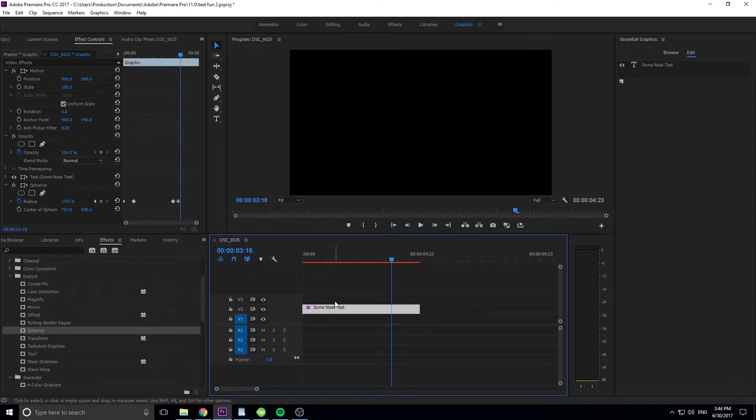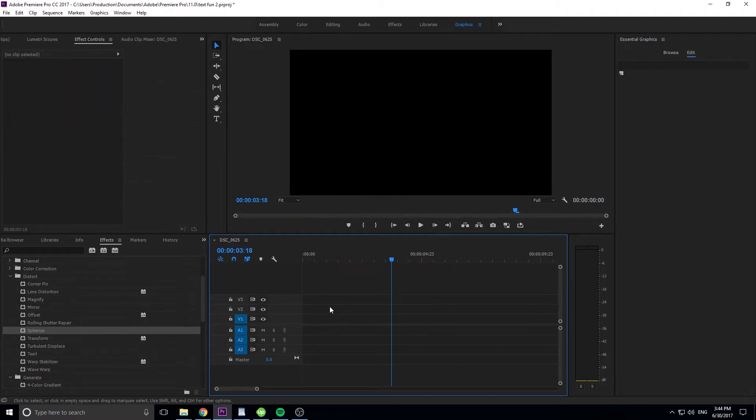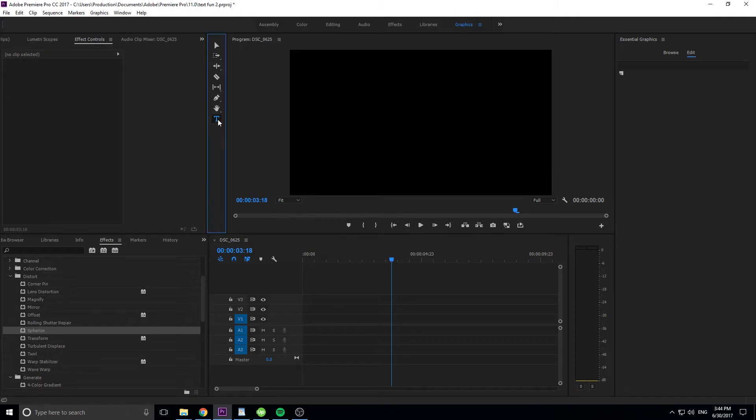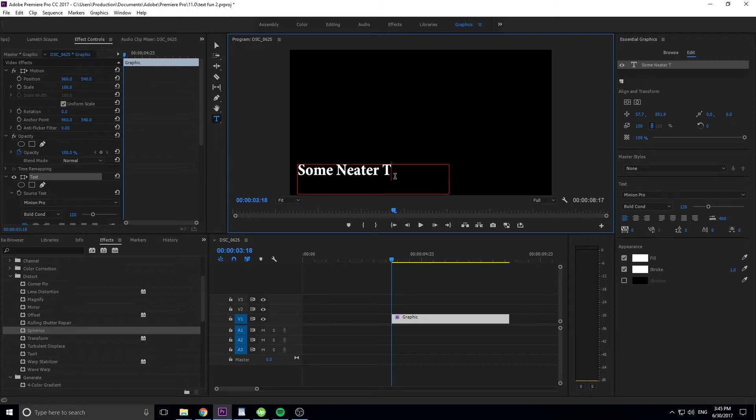Basically, all this is, is just using the spherize effect with a little bit of fun into it. So let's delete this out of here, and we're going to go up to the text tool, and then we're going to drag down here in the bottom left and type the exact same thing or something, some neater text, just like that.